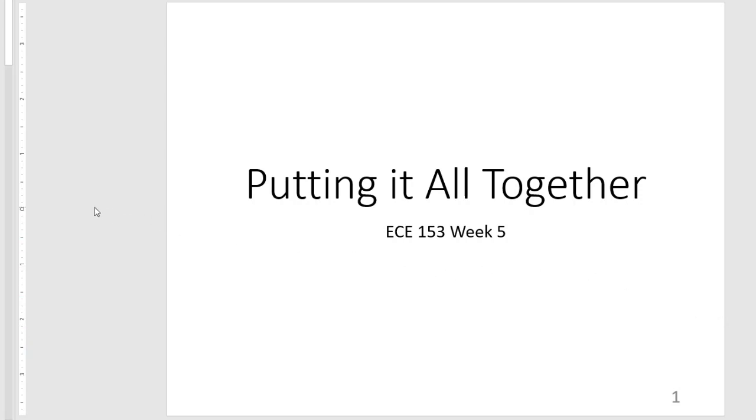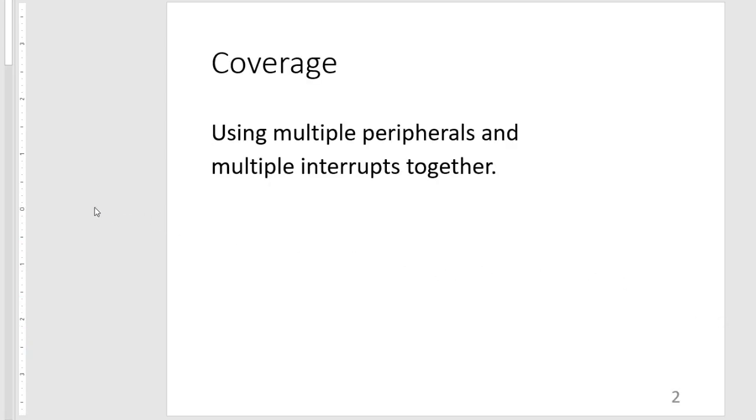So our coverage is basically using multiple peripherals, namely change notification and timers and multiple interrupts together.